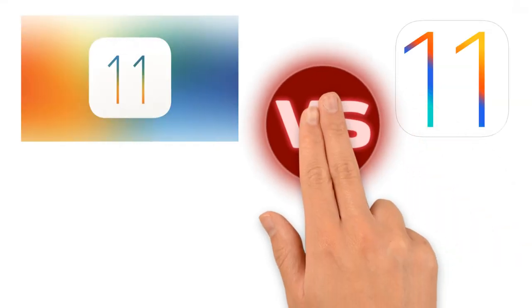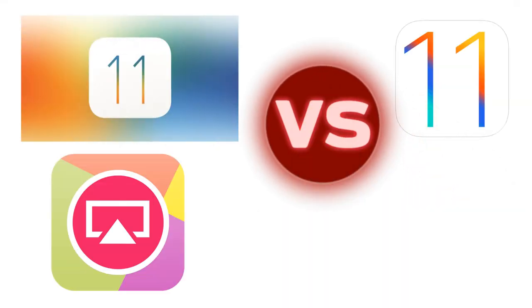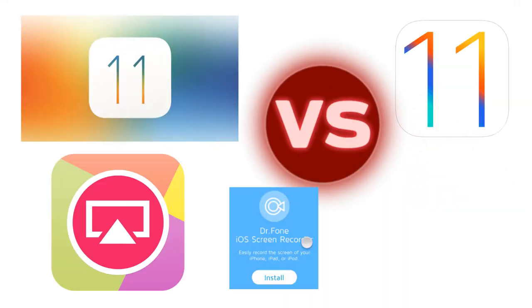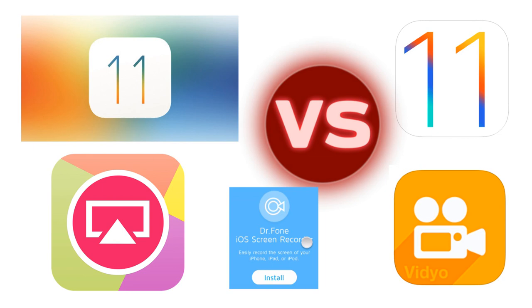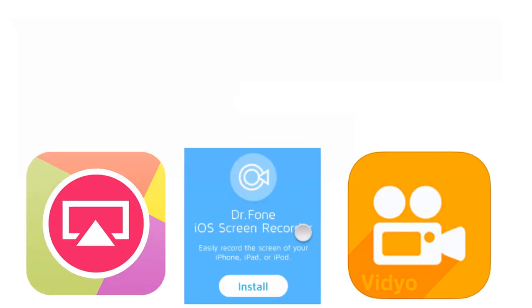What's up guys, this video you must see. This video is about iOS 11 versus all methods of screen recording on iOS.